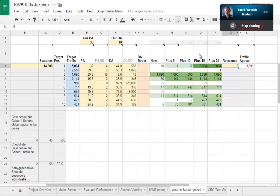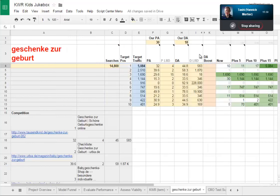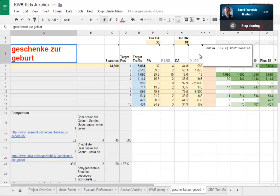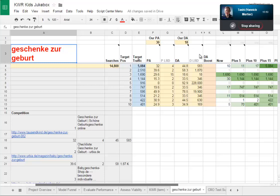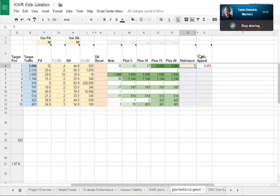We've now got the same page authority and domain authority as they do, so that could be potentially 1,690 visits per month. However, as you mentioned earlier - what is the relevance of that term? Out of a score of five, where five is maximum, how many people searching for 'birth gift' do we think would be relevant? Well, maybe 50% of people are in the Christian faith, so that's about a 2 out of 5, which is 40%.